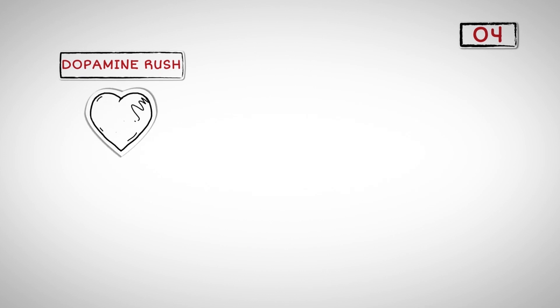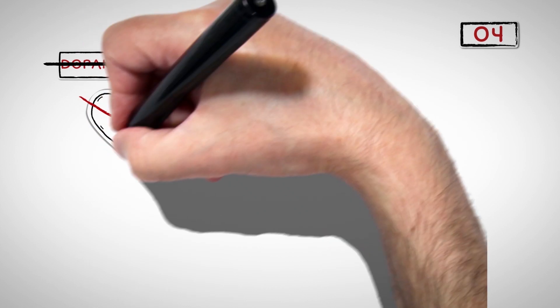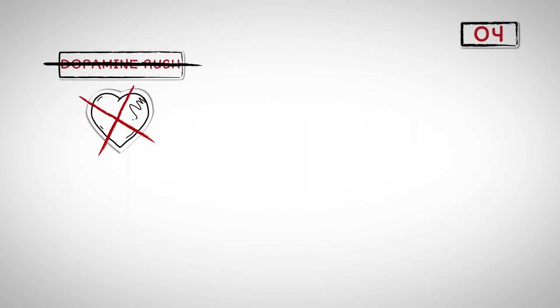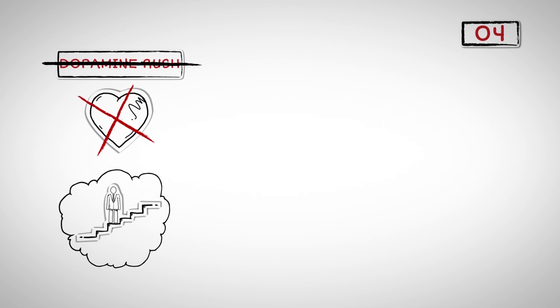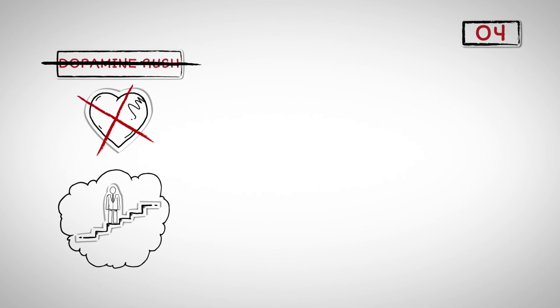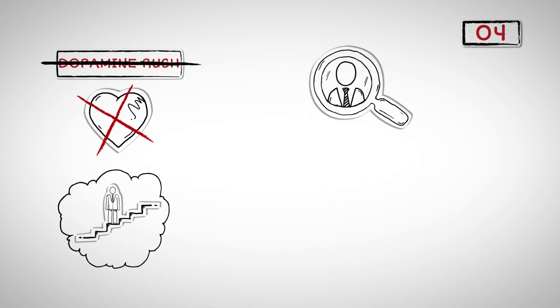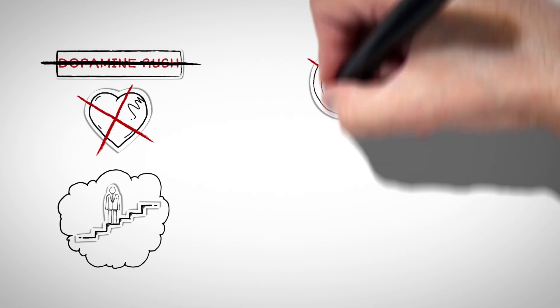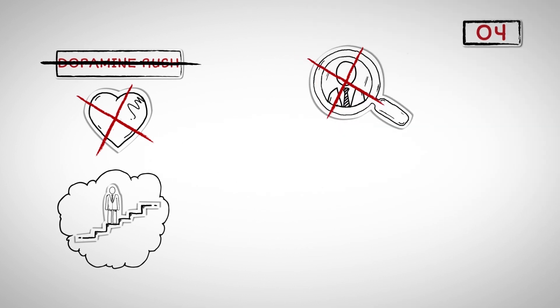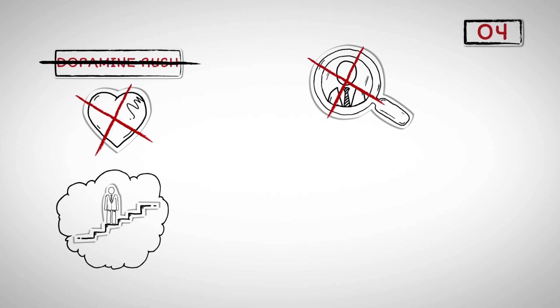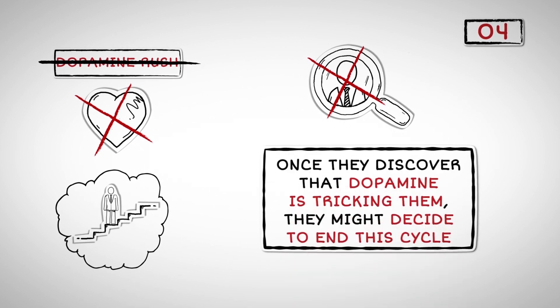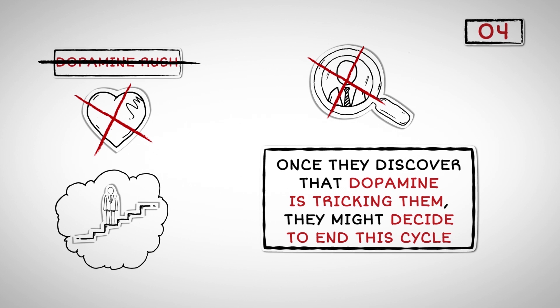Number Four: Just because the dopamine rush we got from our relationship ended does not mean our relationship has to end too. Relationships require effort, which can be difficult for some people, who would rather opt out because it's easier. Some people are not in active pursuit of the one, rather, they are in constant pursuit of a dopamine rush fueled by multiple relationships and sex with different partners. However, once they discover that dopamine is tricking them, they might decide to end this cycle.